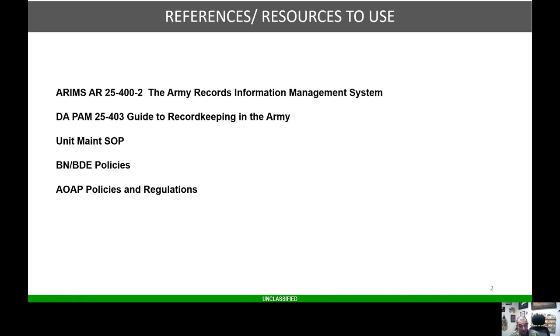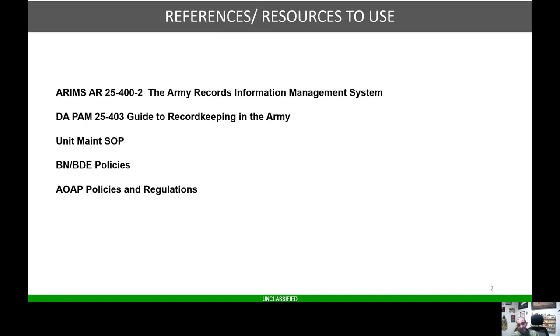When we're talking about ARIMS, there's certain references and resources we're going to use to build these labels. For example, AR 25-400-2, that's your ARIMS firewall. DA PAM 25-403, which is your guide to record keeping. Of course, your maintenance SOP, any battalion brigade policies you may have, AOAP policies and procedures.